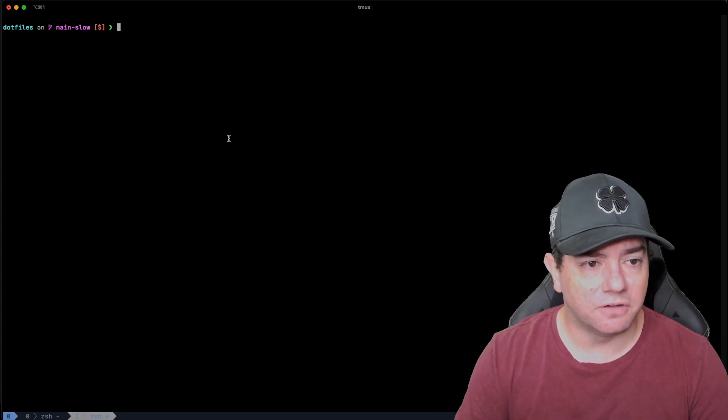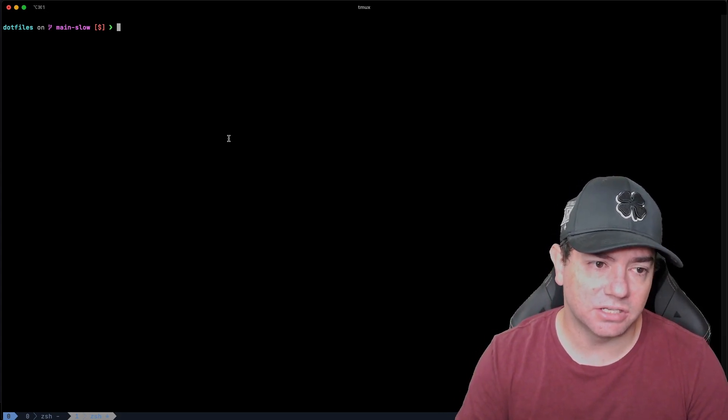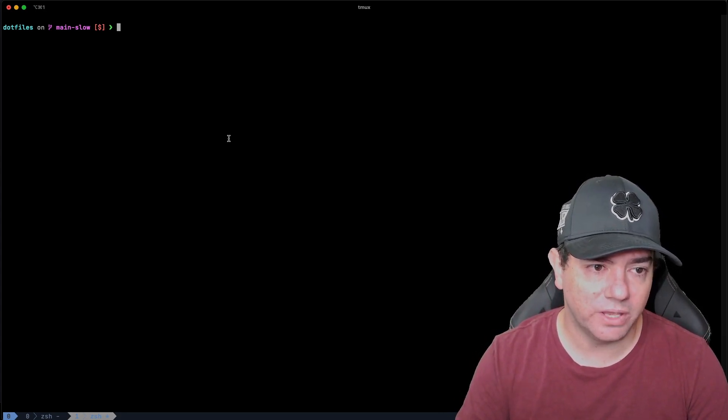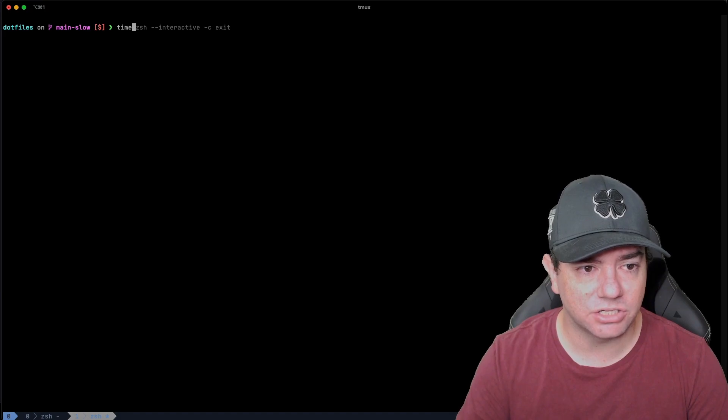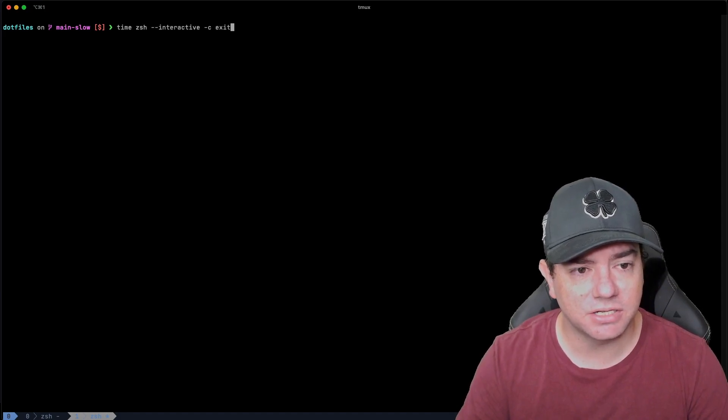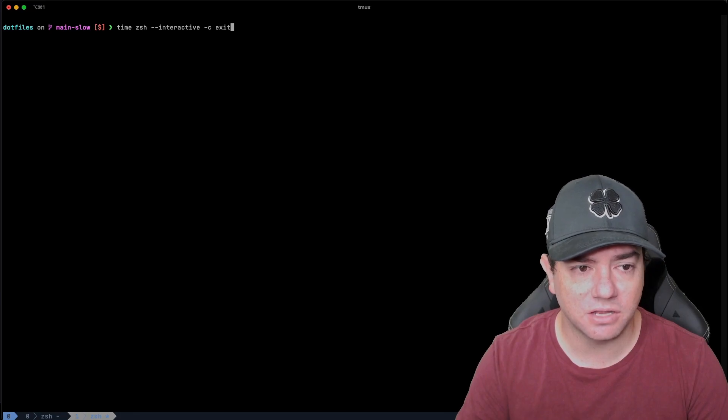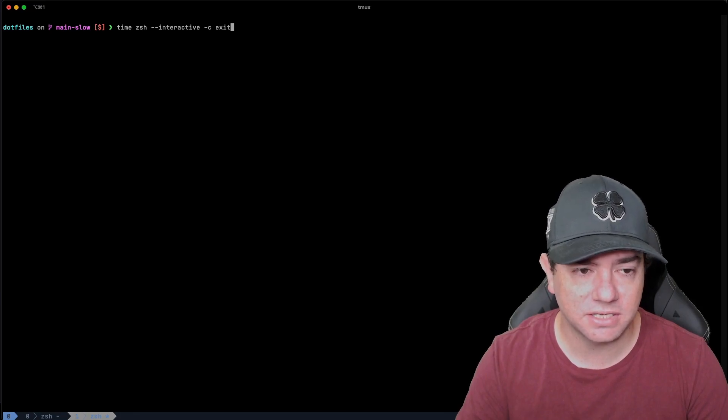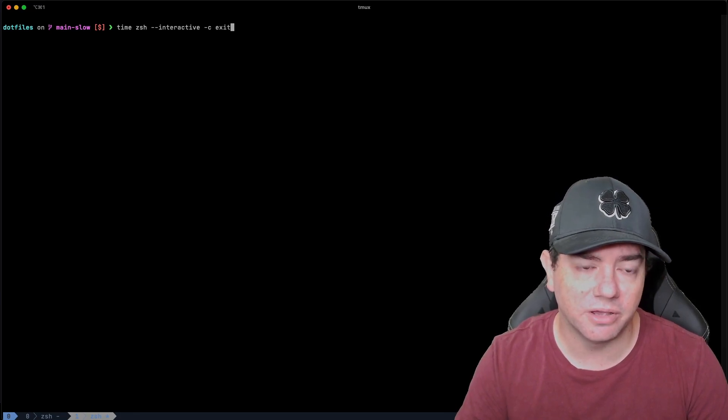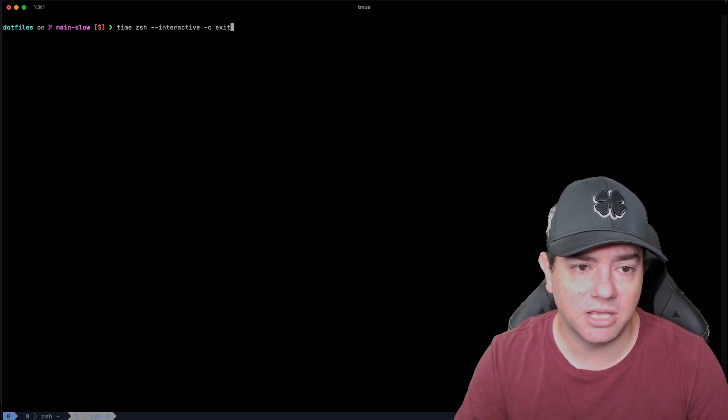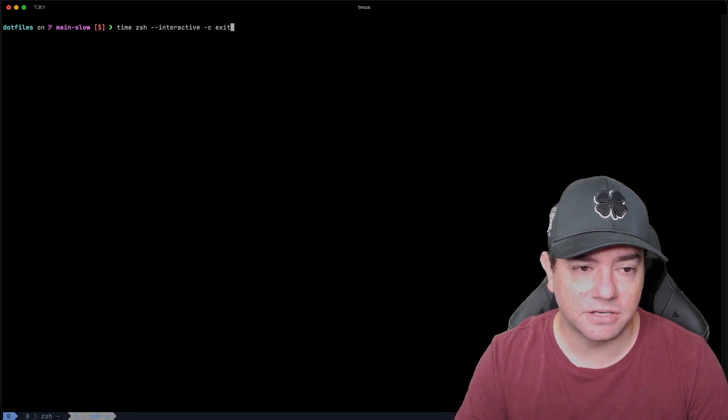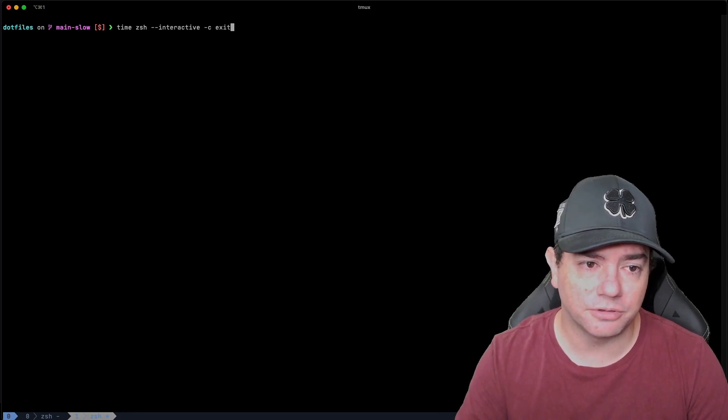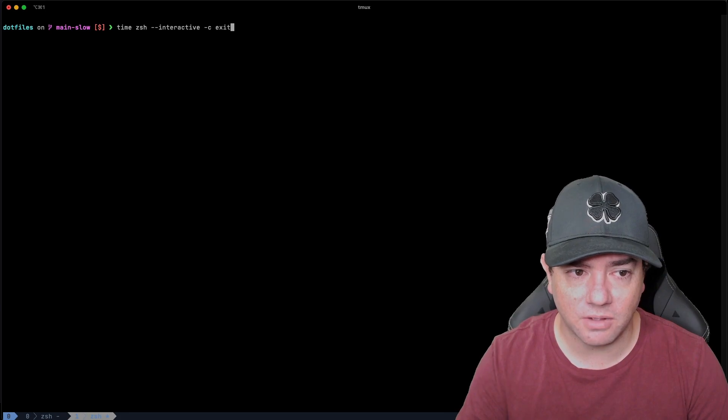So first off, how long is zsh taking to load? We can find this out by running time zsh dash dash interactive dash c exit. This command will run the zsh shell in interactive mode and immediately execute the exit command and time the whole process. So we can run it now once.